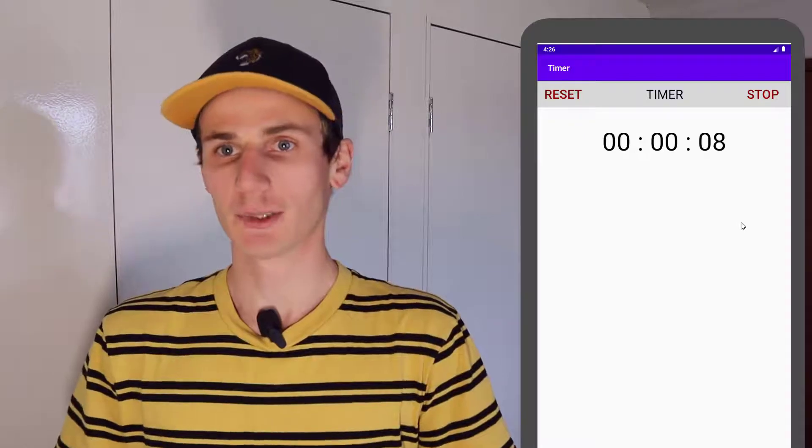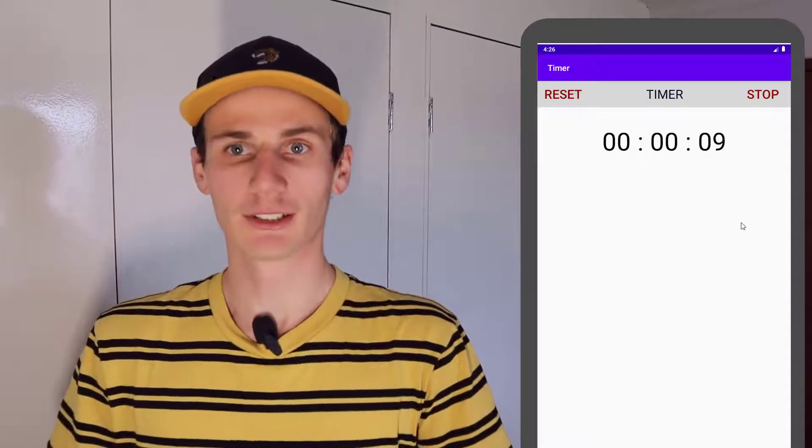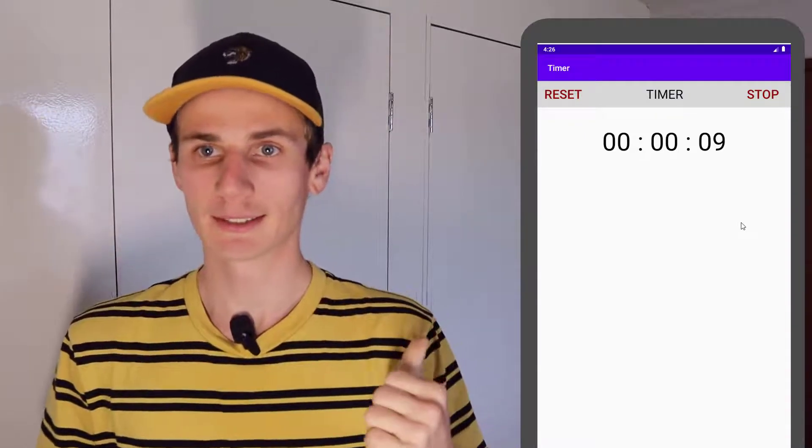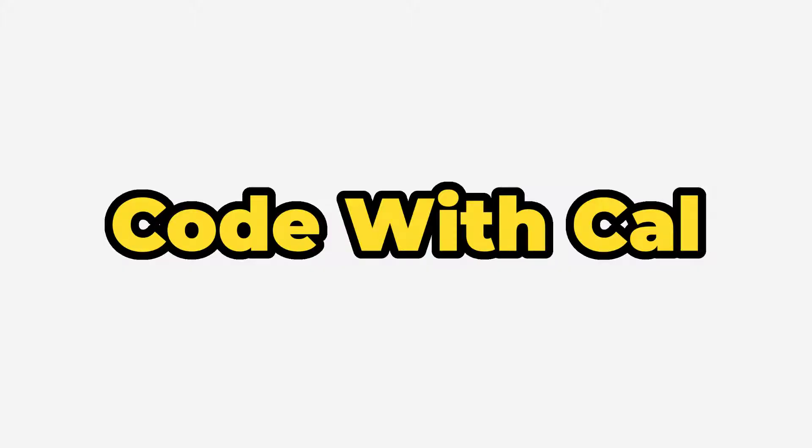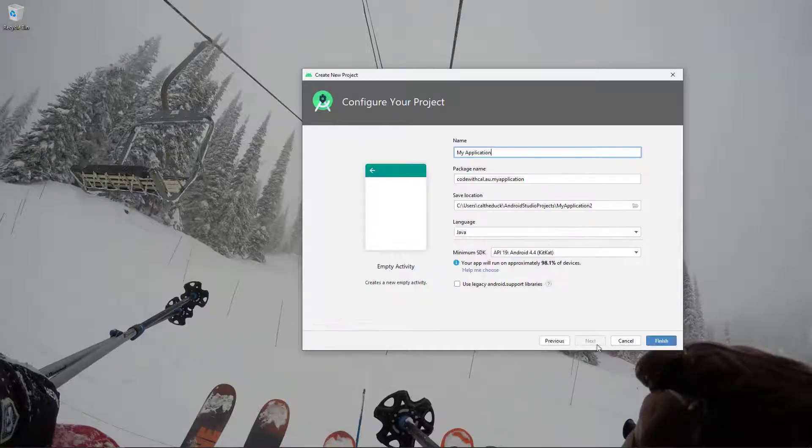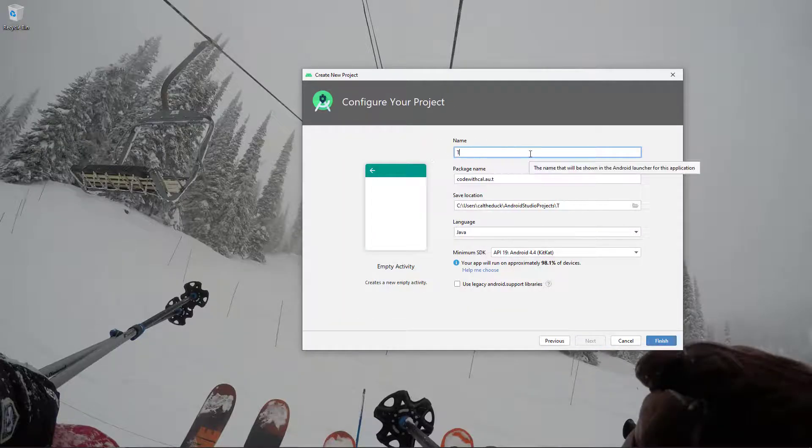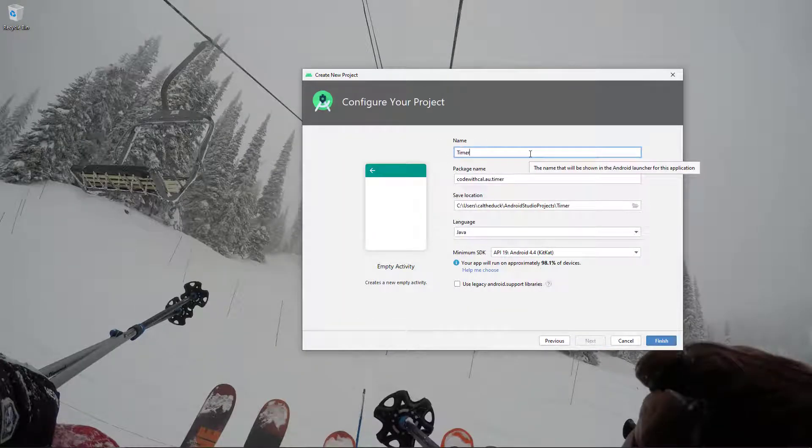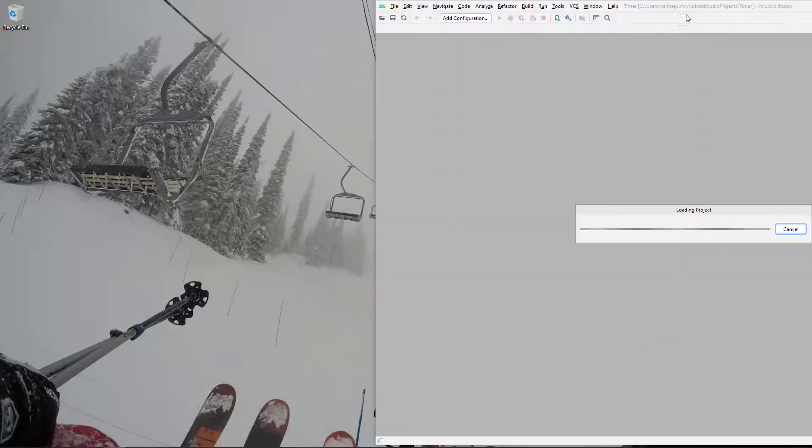And yeah, we're just going to build it all. It's going to look a little bit something like this. So yeah, stick around. Cool. So I'm just starting a new Android Studio project. I'm naming this one timer.